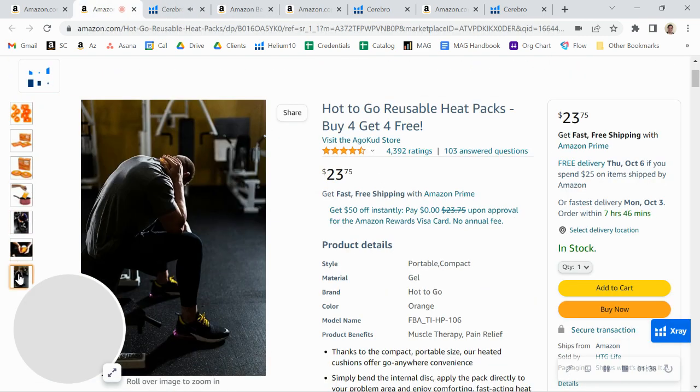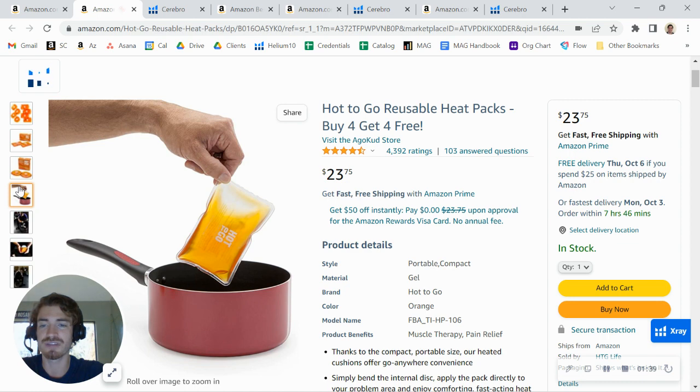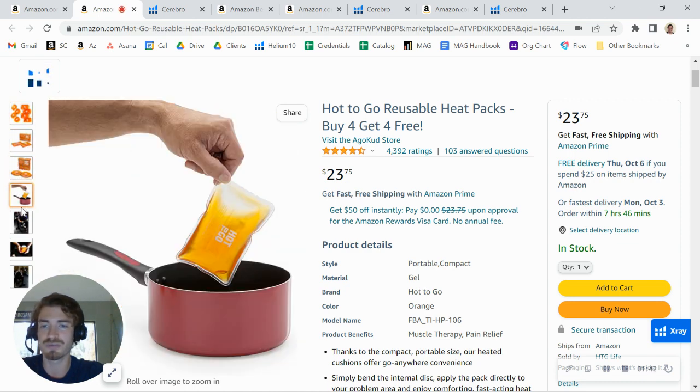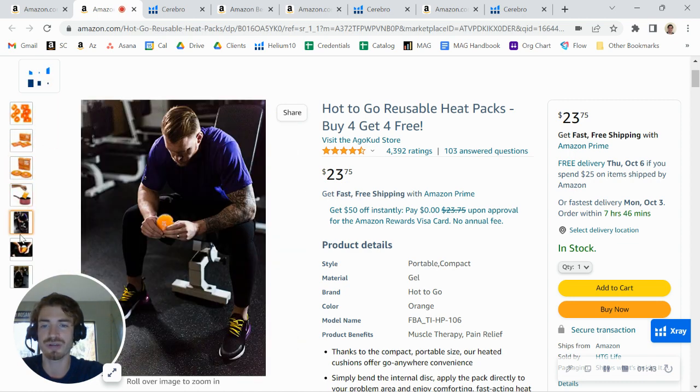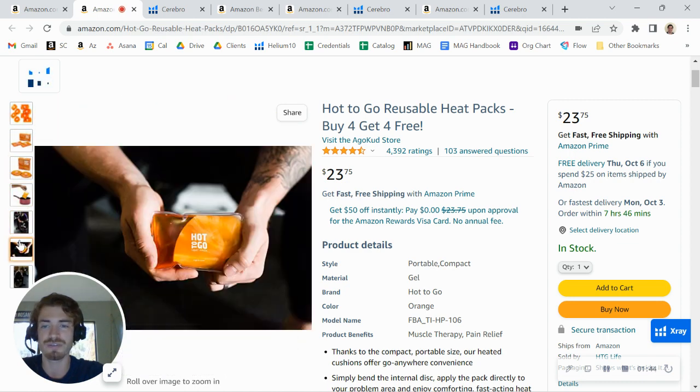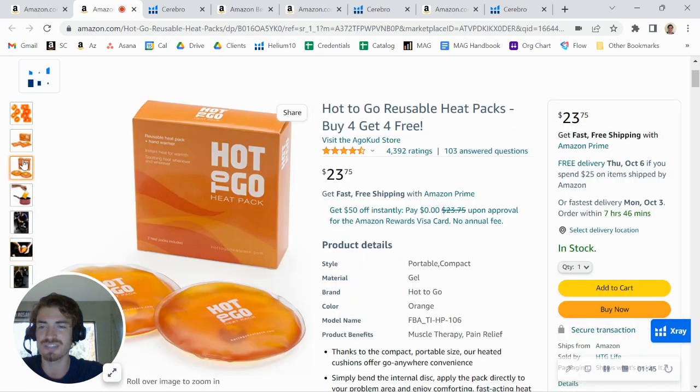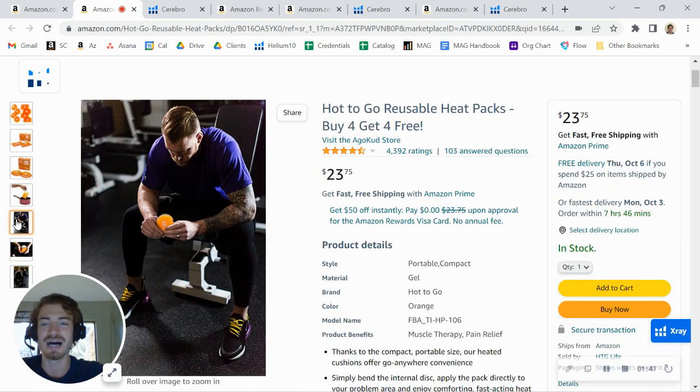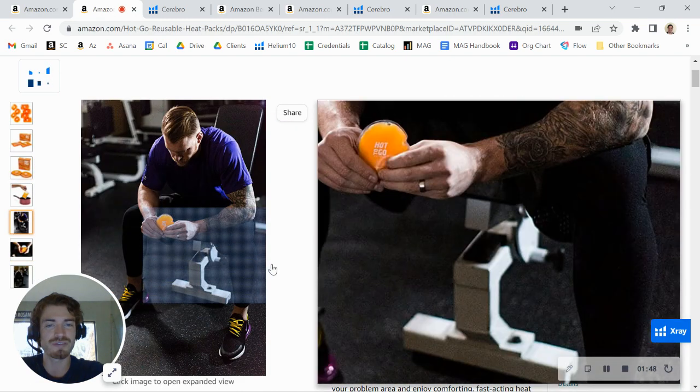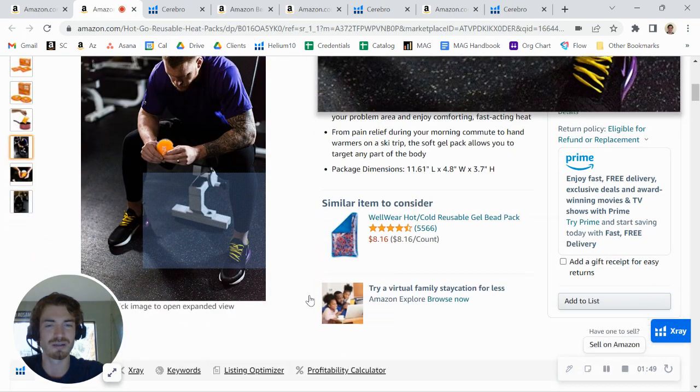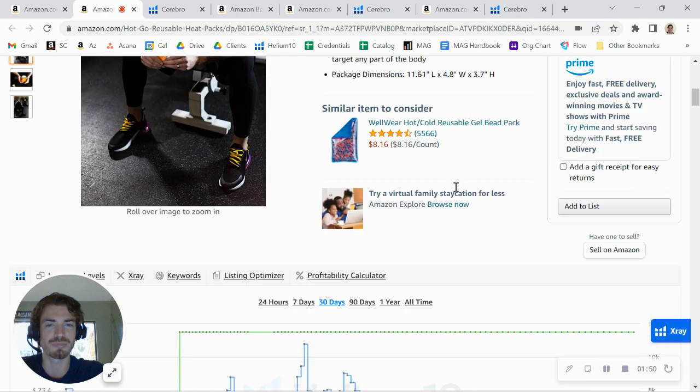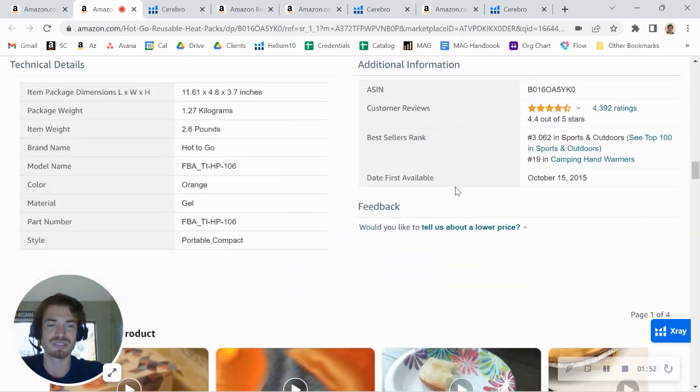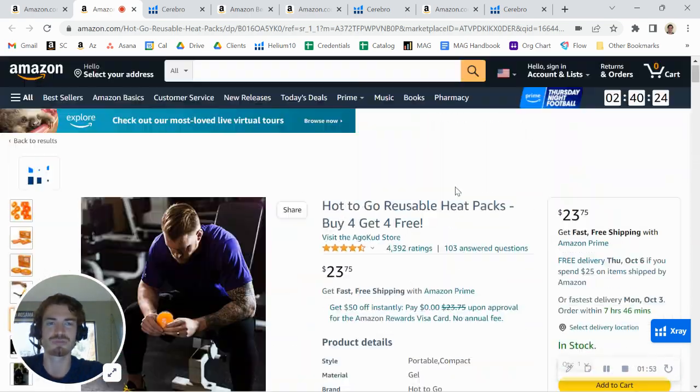As far as your images go, you can definitely add some infographics in here. That's one thing that's missing from your photos is you don't have any infographics. You do have some lifestyle photos, but I'd like to see some infographics explaining a little bit more about the product. You can also add A+ content down here as well.